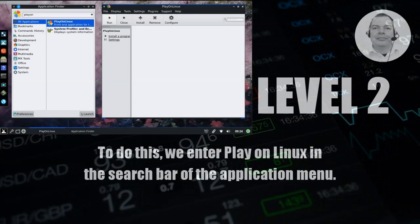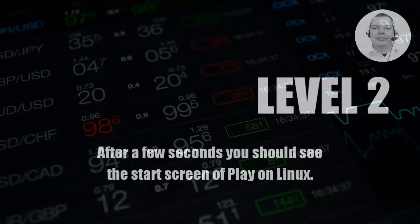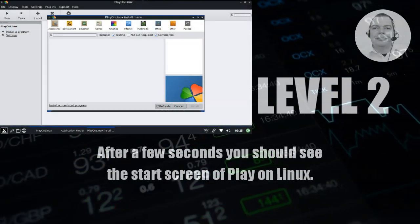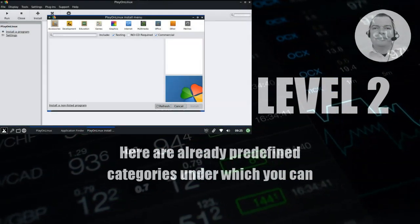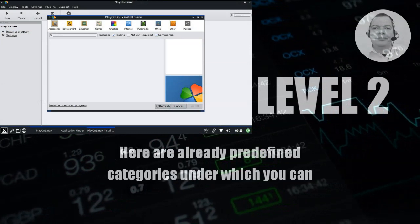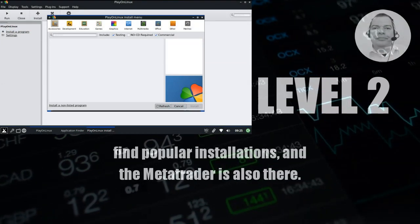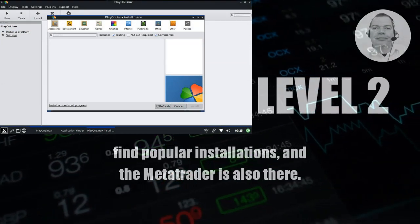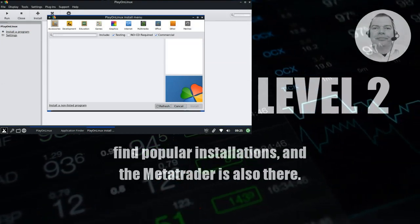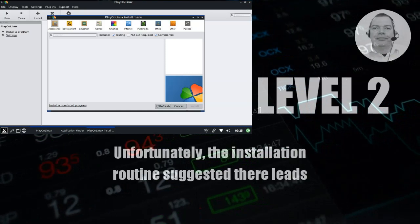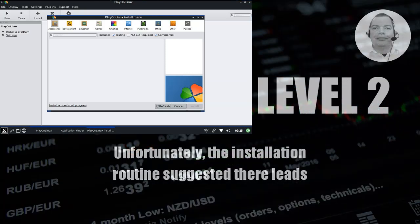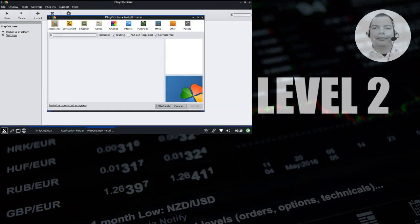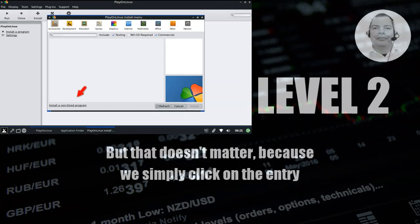After a few seconds you should see the start screen of PlayOnLinux. Here are already predefined categories under which you can find popular installations, and MetaTrader is also there. Unfortunately, the installation routine suggested there leads to an error during the download, but that doesn't matter because we simply click on the entry 'Install an unlisted program' at the bottom of the screen.